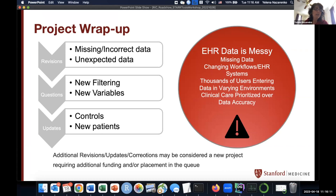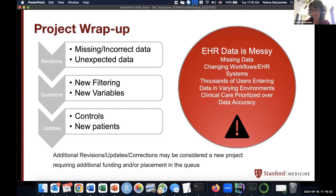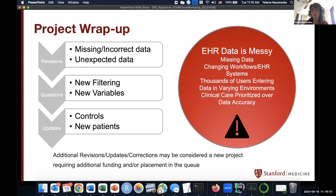Sometimes we do a project, pull the data, deliver it, and then a year or six months later a researcher comes back with additional questions. Just to set expectations: between the time we delivered the data and six months later, we've probably done dozens of other projects. We do not remember what we did for that particular one. This is one of the challenges of our work — we have to read the notes again and open the code to see what was going on. So it will take us some additional time. Please expect some delay if you reach out much later.